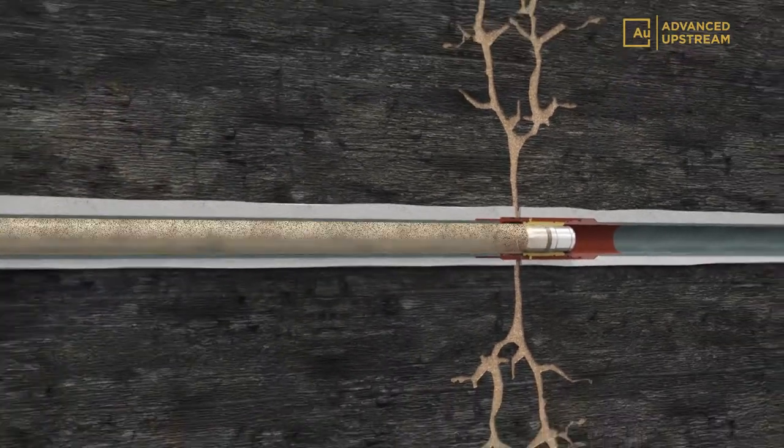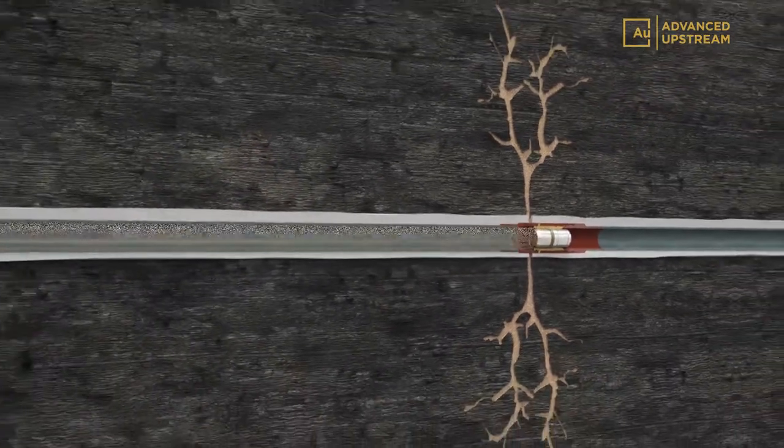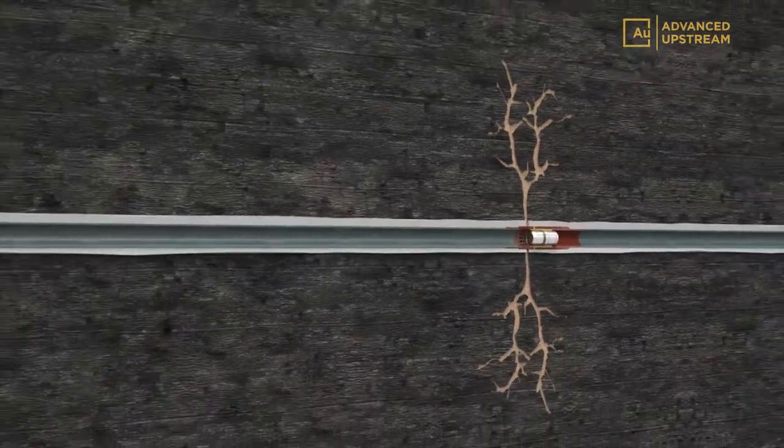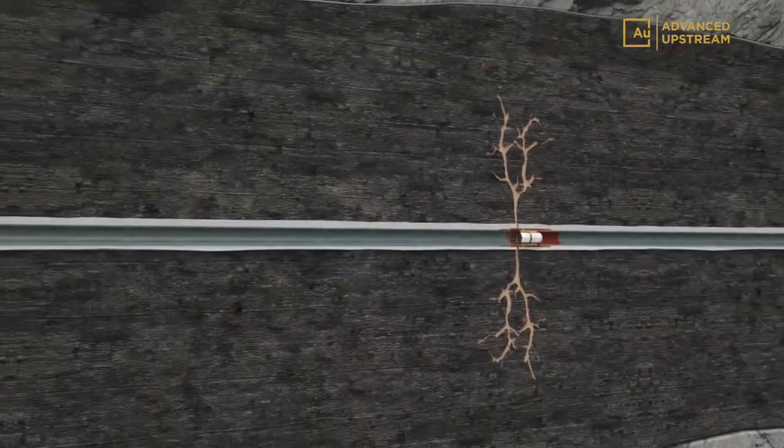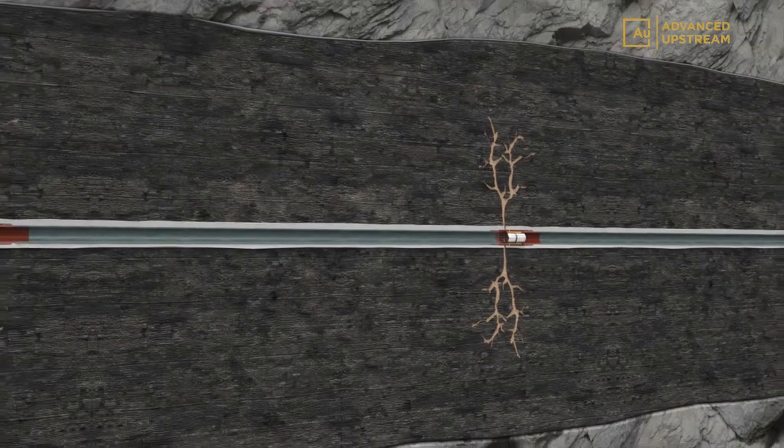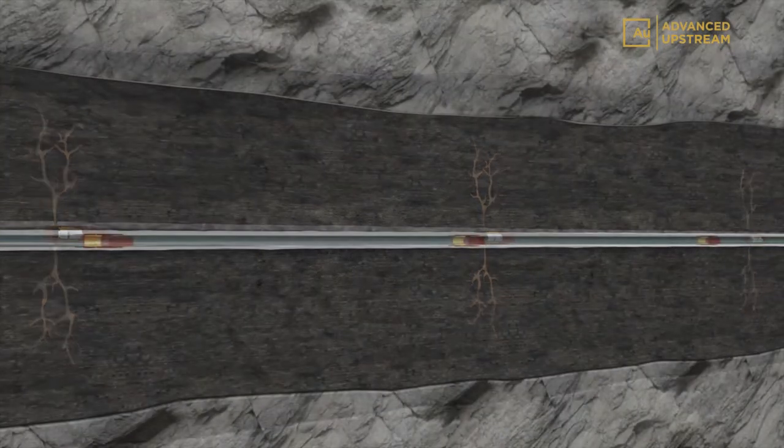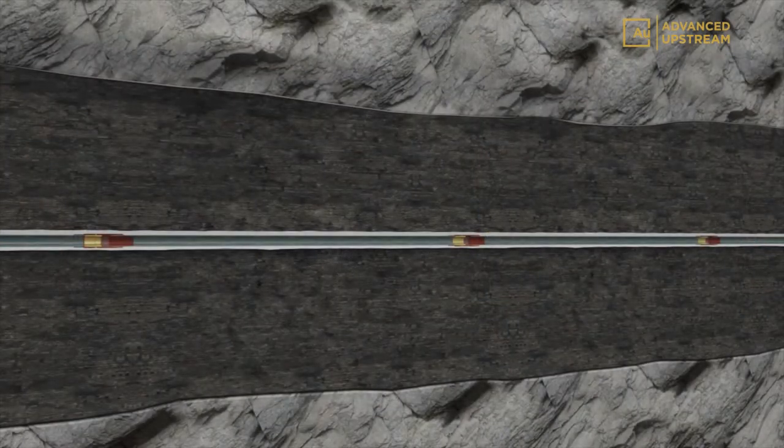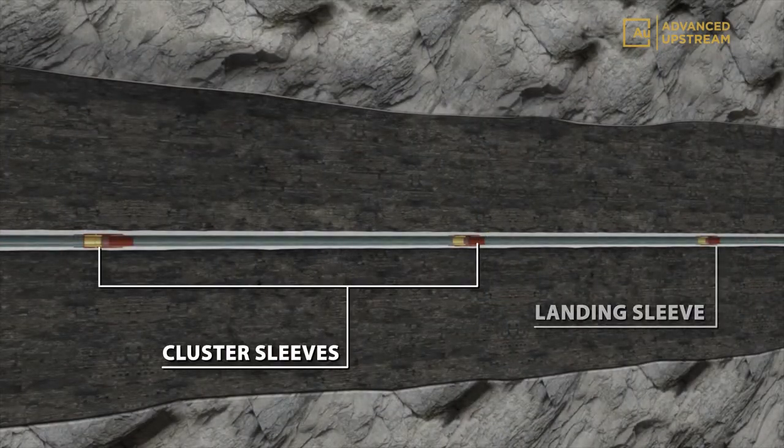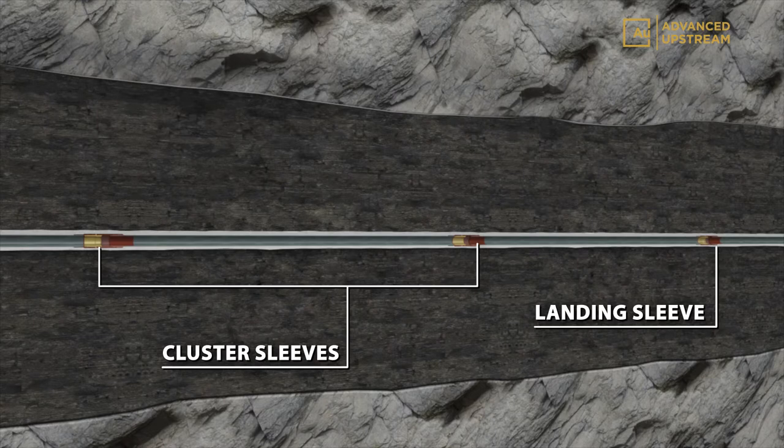This process is repeated for each remaining stage. Advanced Upstream's proprietary cluster sleeves allow the operators to place multiple sleeves per stage.